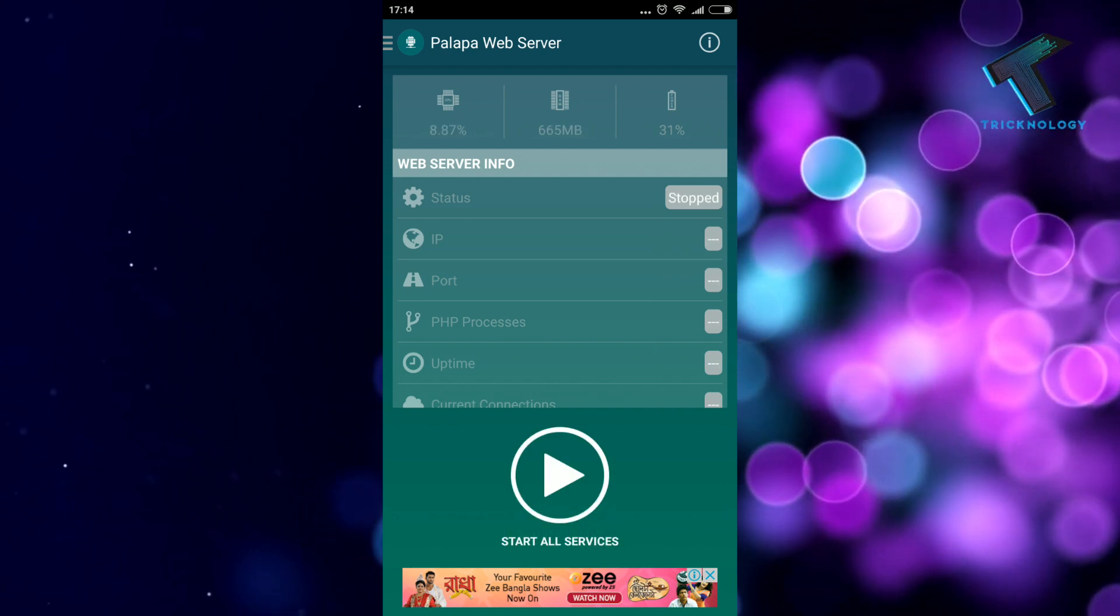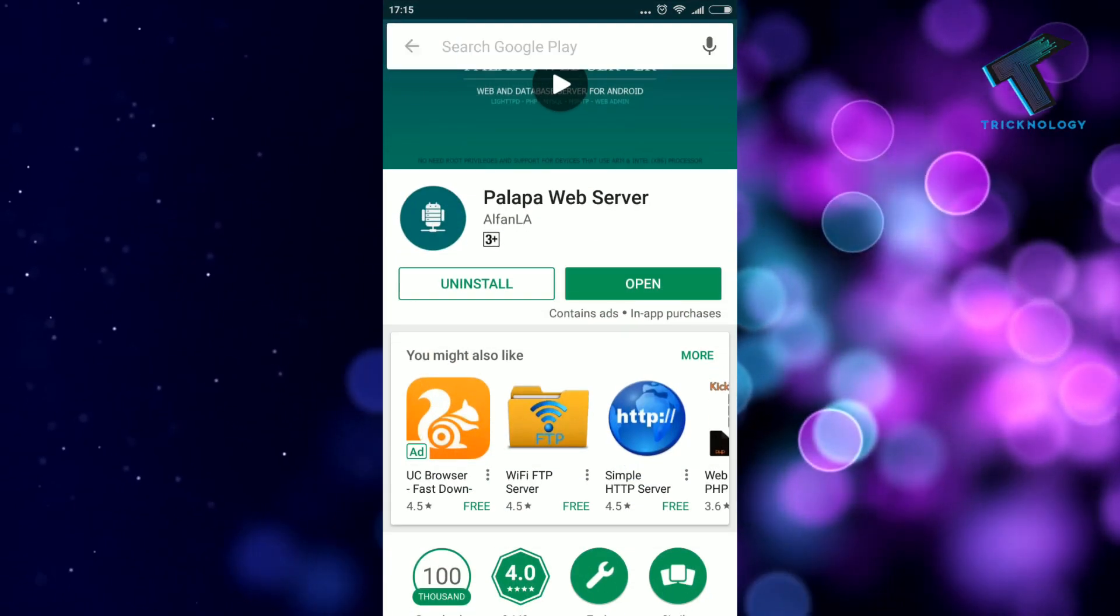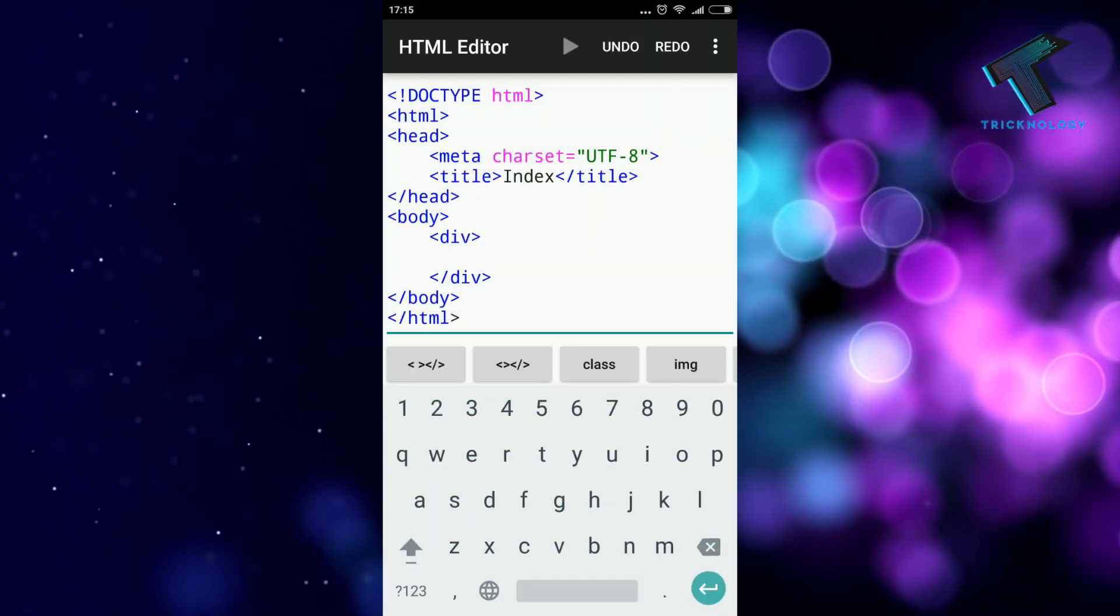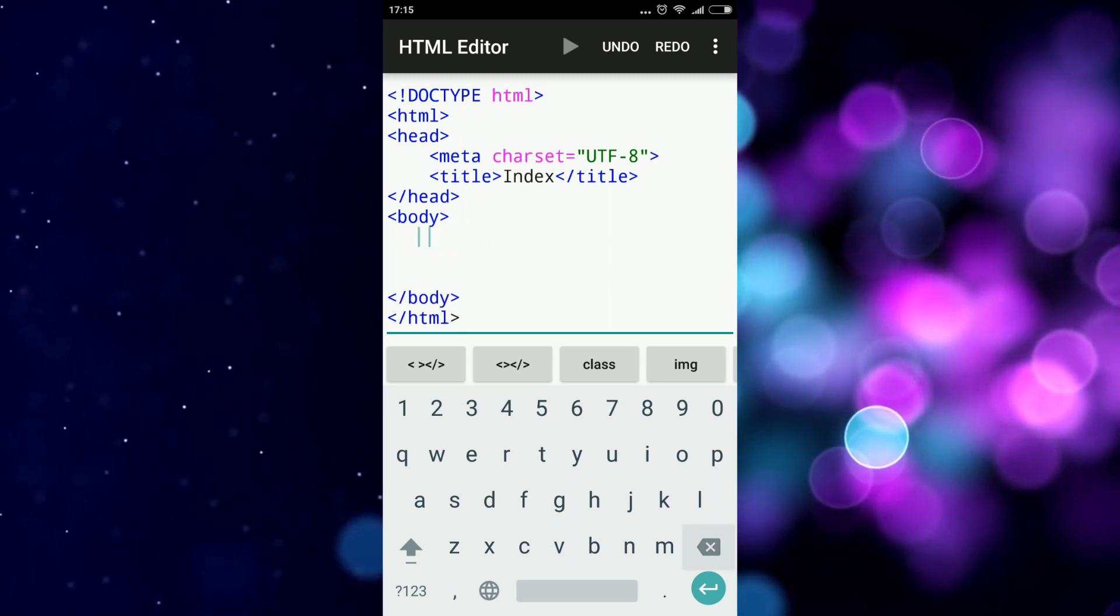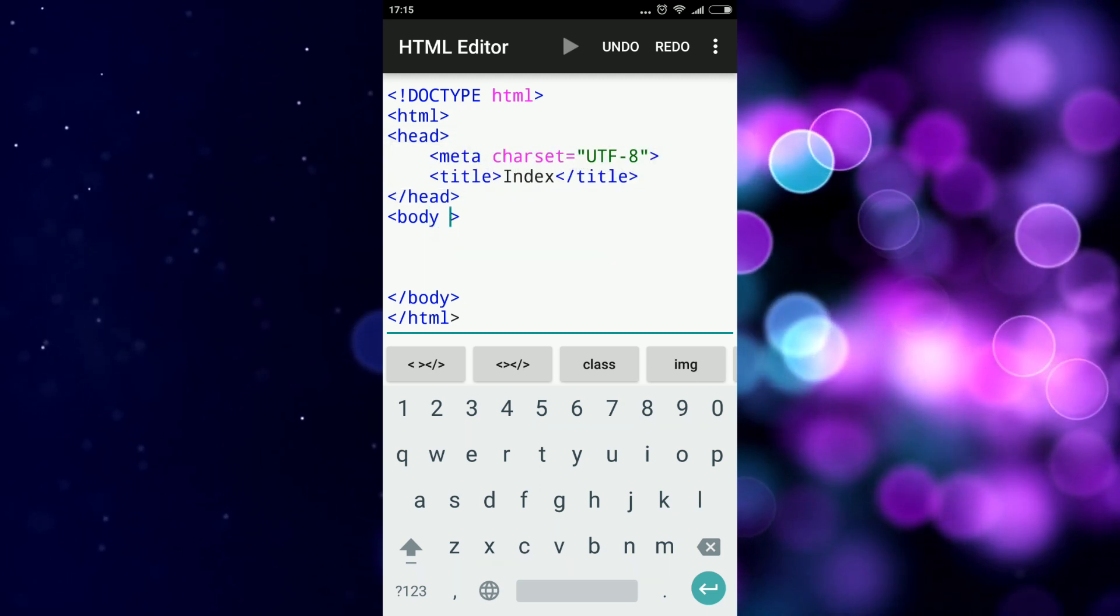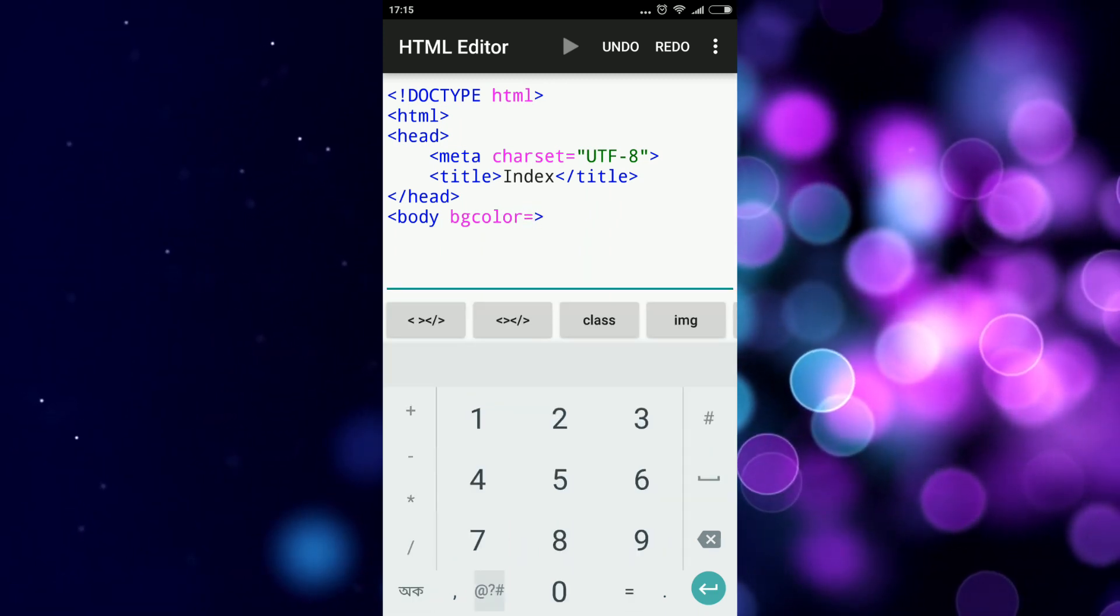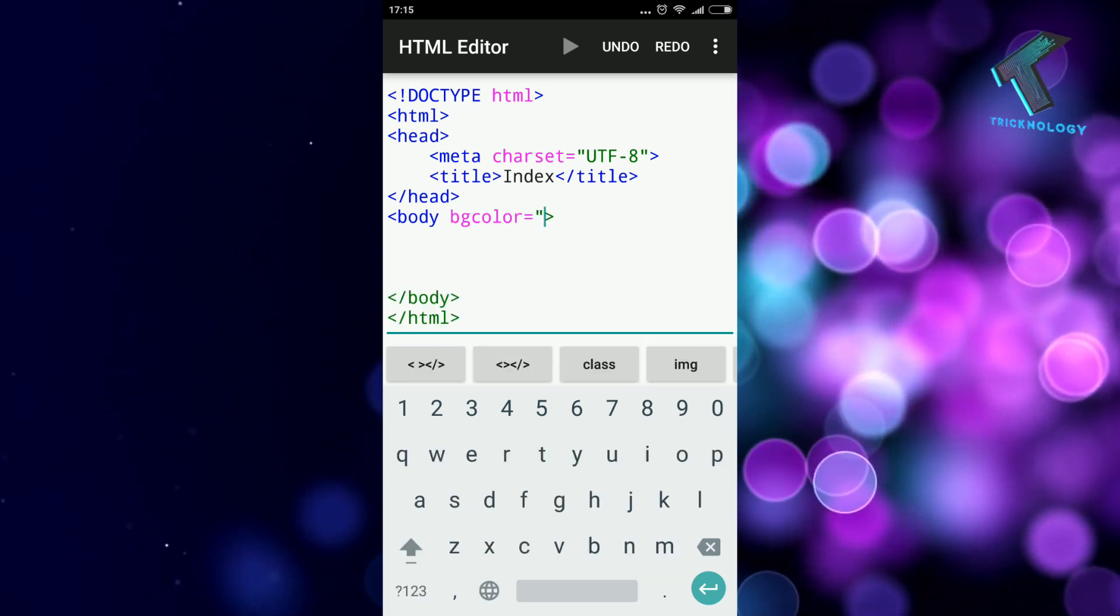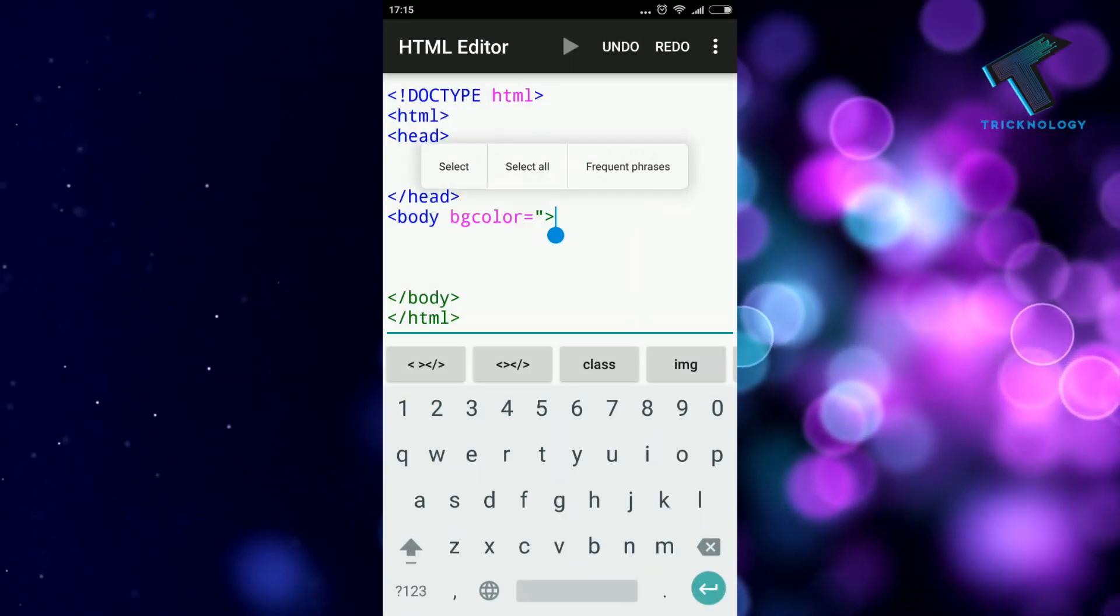Now I'm going to open the HTML Editor from here. Here is my HTML Editor, so click on Open and write your code whatever you want. I'll put here some commands like body bgcolor equals black.